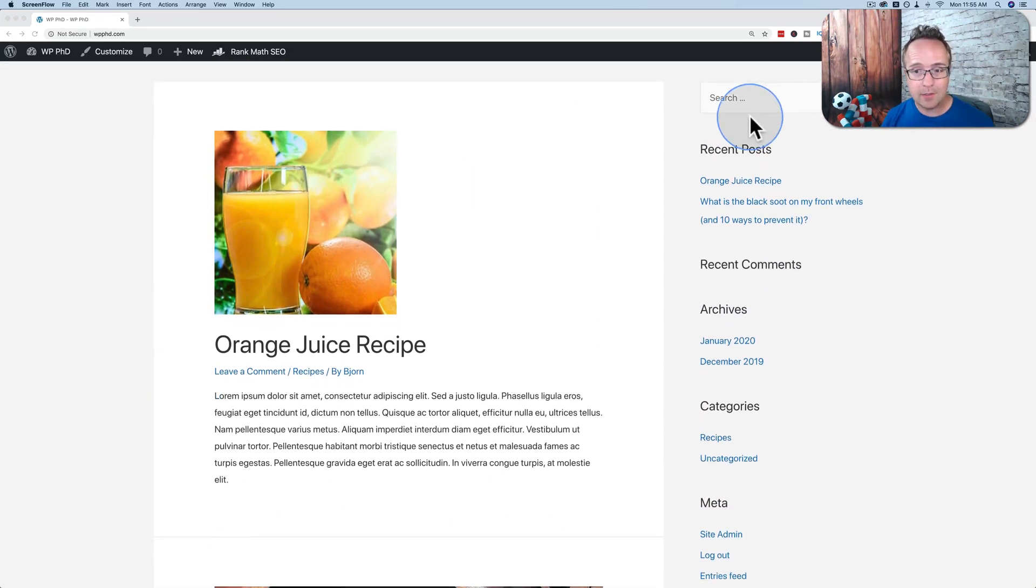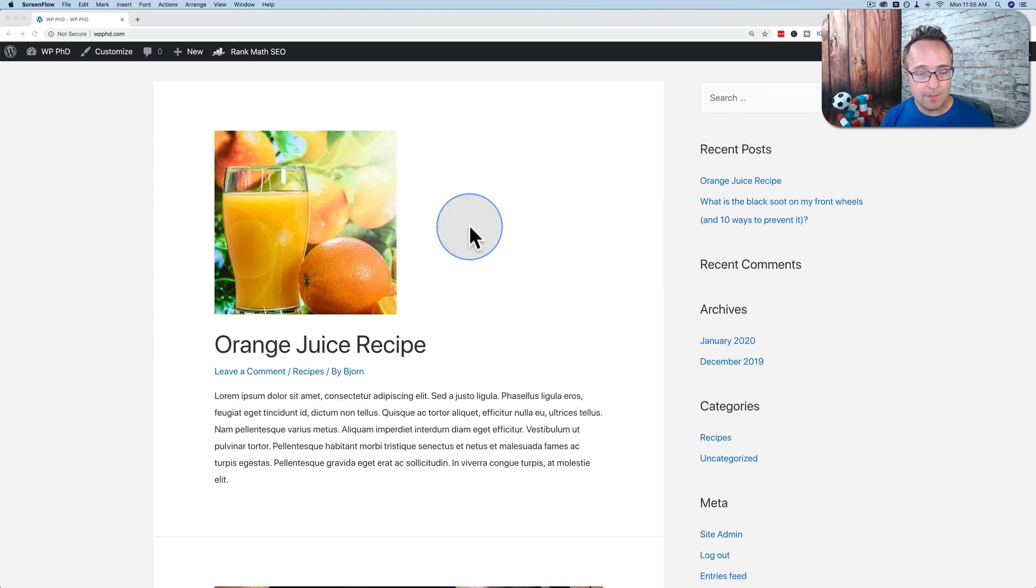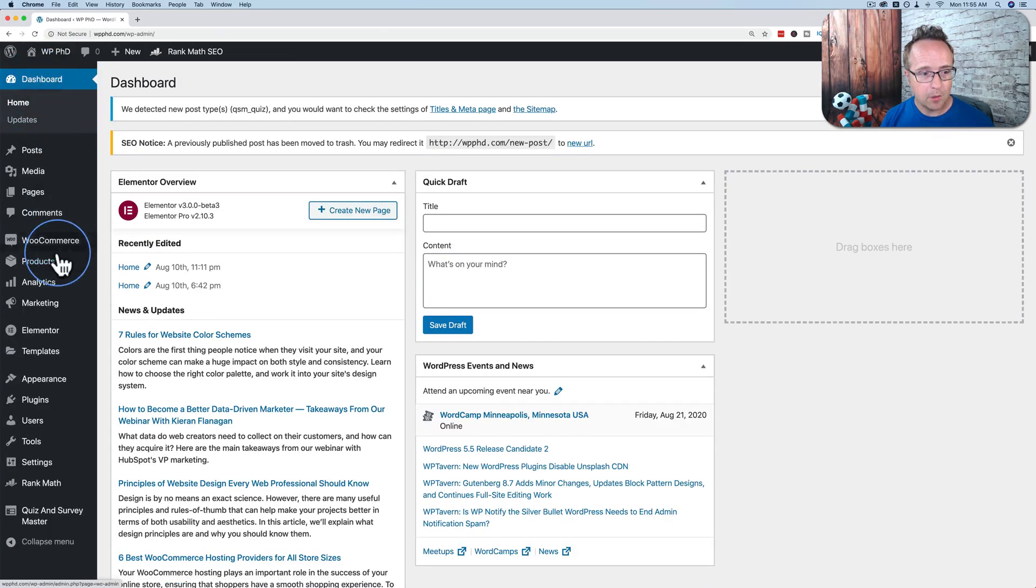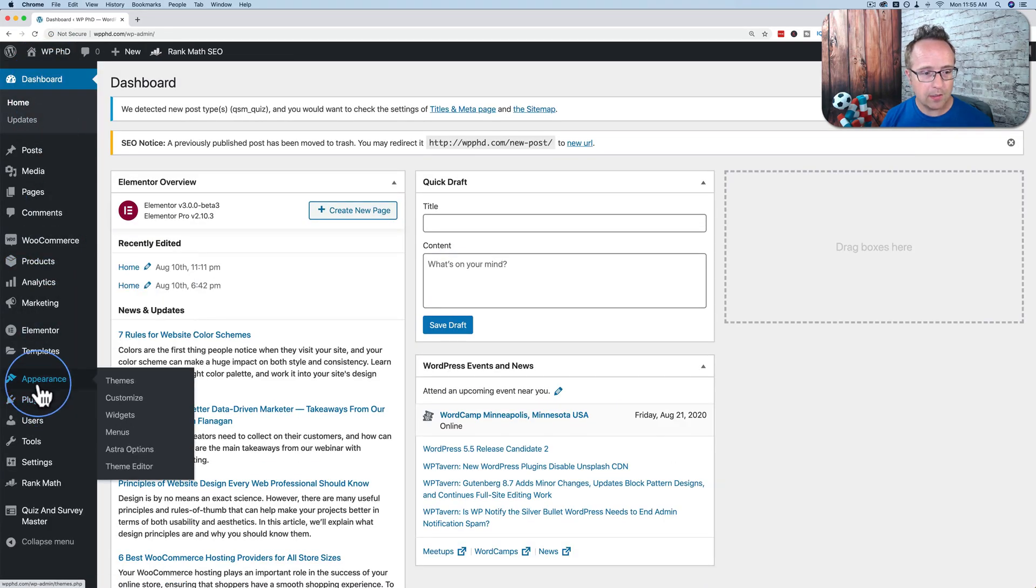Plus, there is a sidebar on the side. To change your theme is really simple. Just go into your dashboard. Go to Appearance and then Themes.